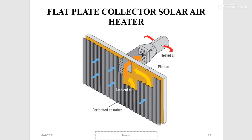This diagram explains the working of a flat plate air heater solar collector. Air enters through the perforated absorber, which collects heat from the sun. The absorber transfers the collected heat to the ambient air entering through the perforated absorber. The air thus becomes heated and that heat is used for air conditioning or some other purpose.